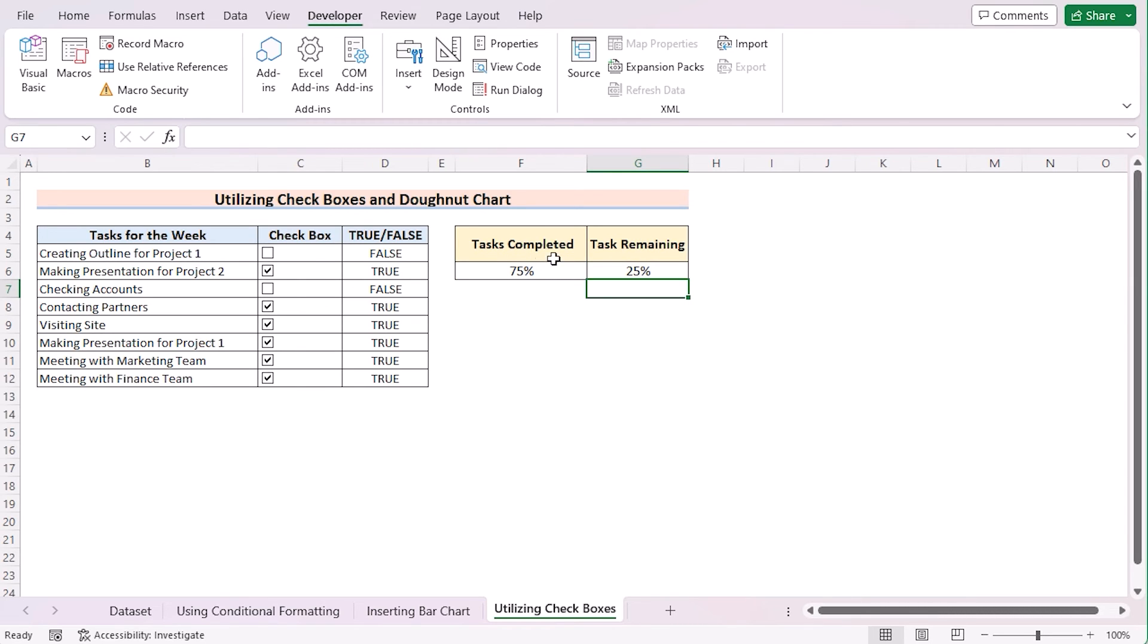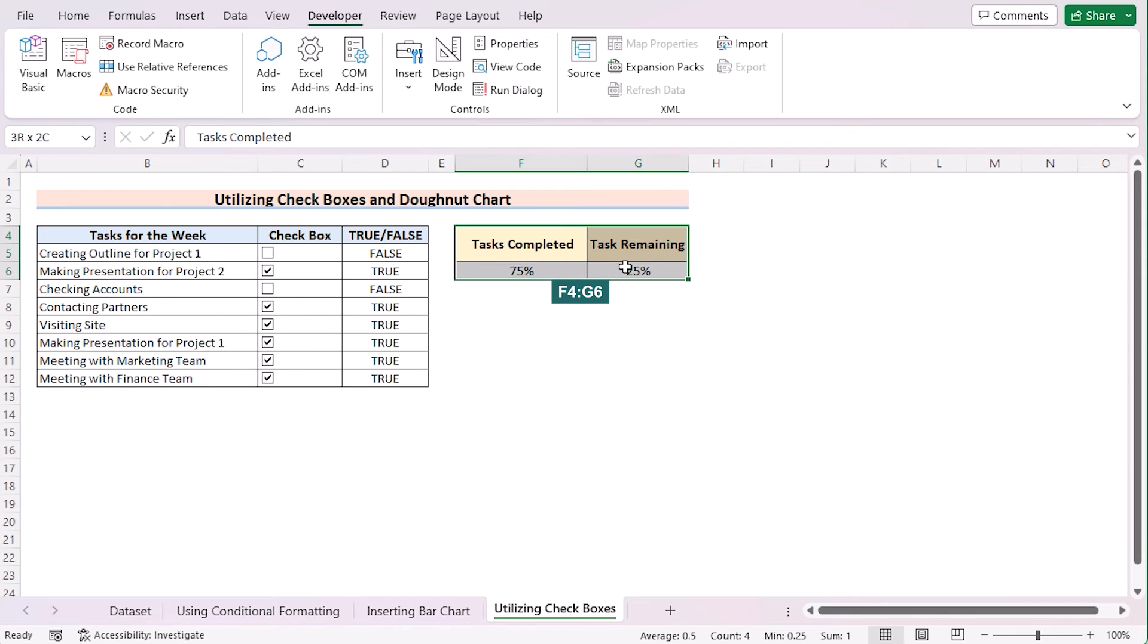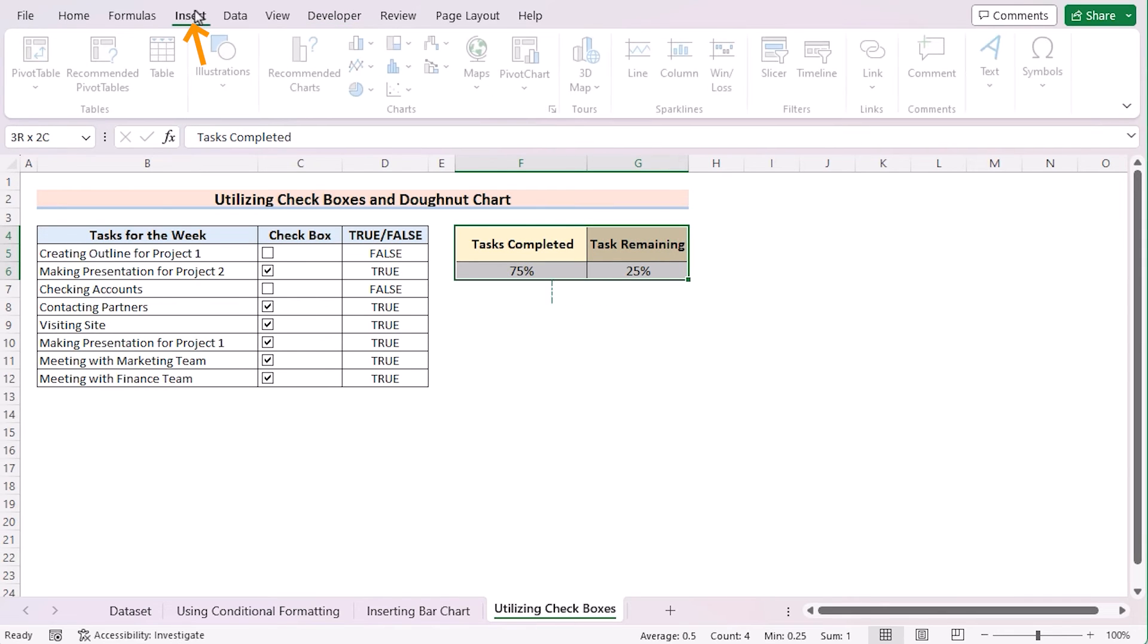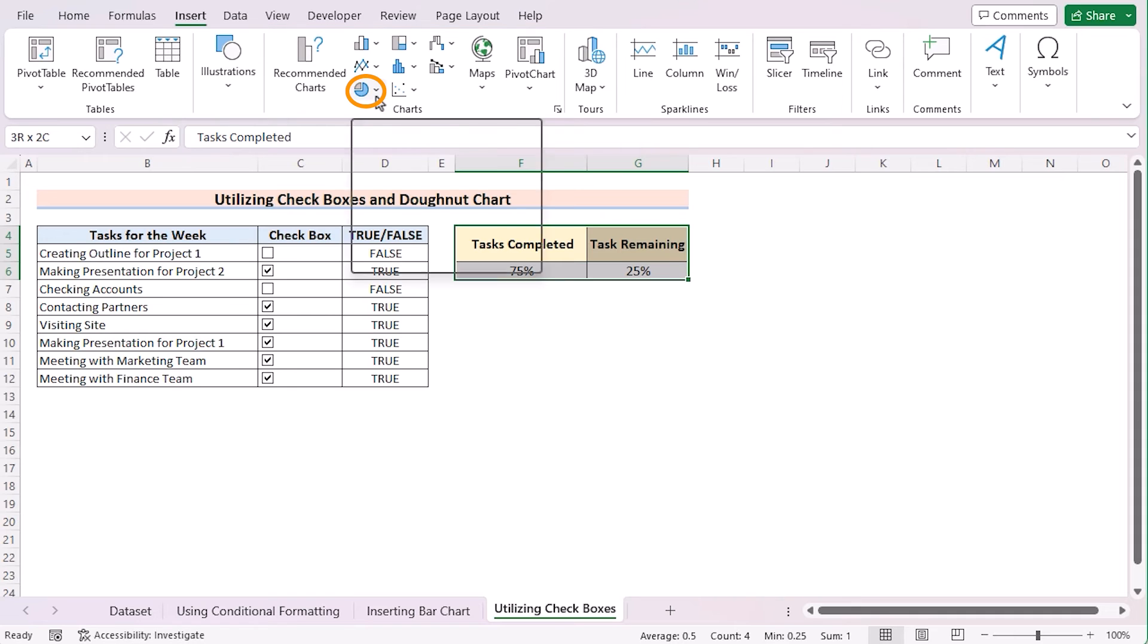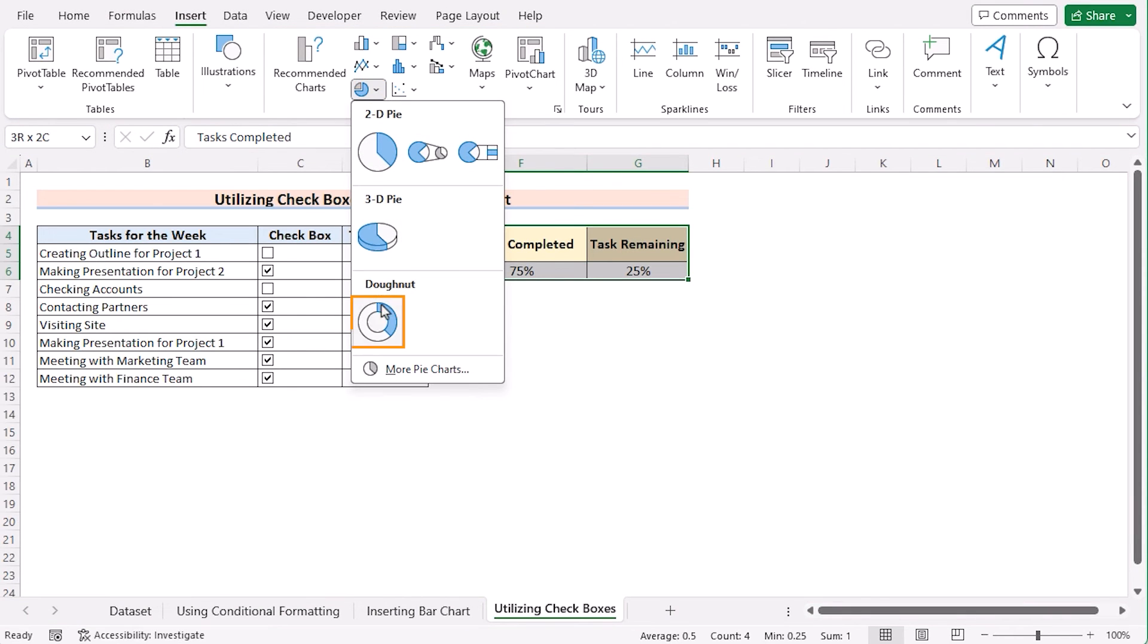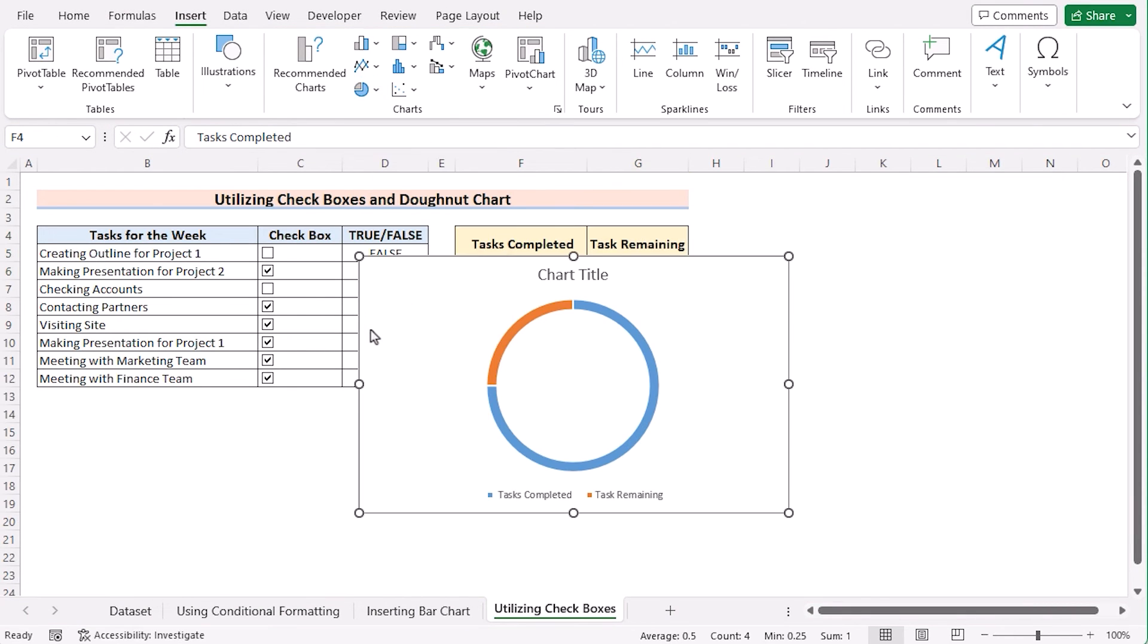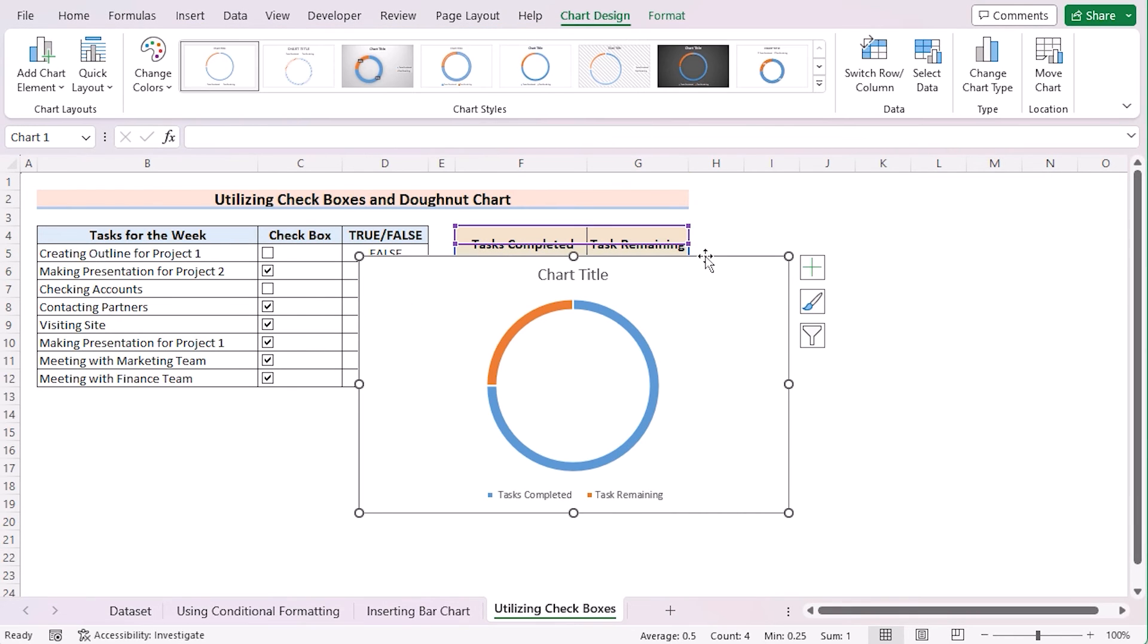And now, with this, we want to create a Donut Chart. Select F4 to G6 cells. Go for Insert tab. In the charts, go for Insert Pie or Donut Chart. Select Donut Chart to create a Donut Chart here.